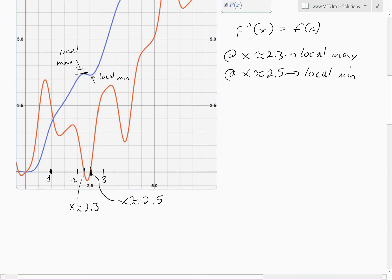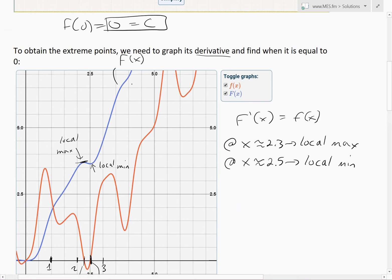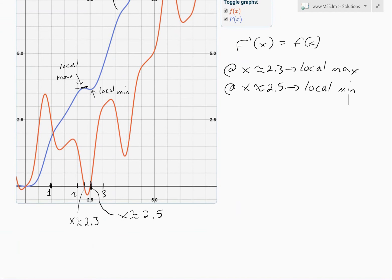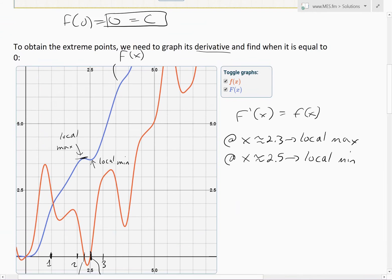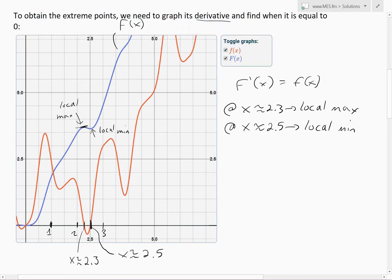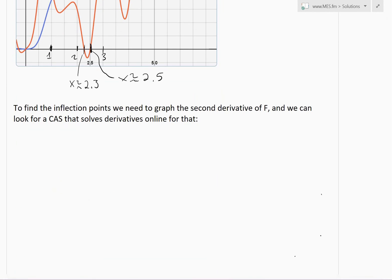We were only asked to find the x-values of the extreme points. Beyond those, the function just keeps increasing — there are no other extreme points. Near x = 0 it looks like a local min, but that's where our domain ends, so we're not considering anything less than zero.